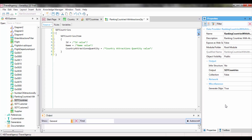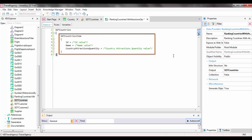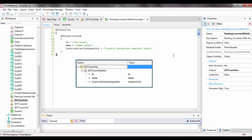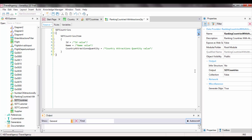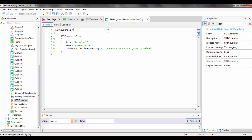Now let's analyze what GeneXus wrote in the source. We can recognize the name of the structured data type SDT Countries, which is a collection. Between the brackets, we have the substructure of the CollectionsItem. GeneXus represented as text the structure of SDT Countries and provided members ID, Name, and CountryAttractionsQuantity from the SDT CountriesItem substructure, ready for loading values on the left side of the equal sign. Since we will be loading this collection based on the country table, we must indicate a FROM clause, and write FROM COUNTRY to tell the DataProvider to navigate that table.